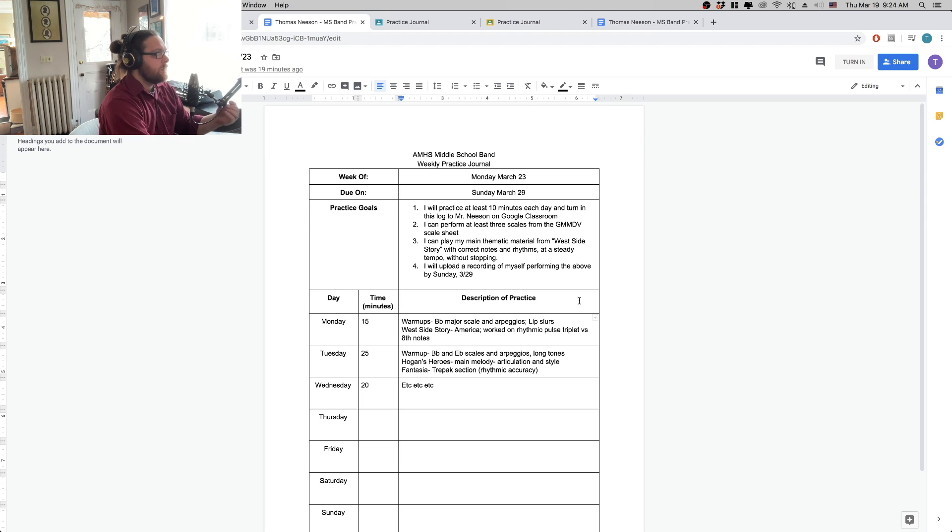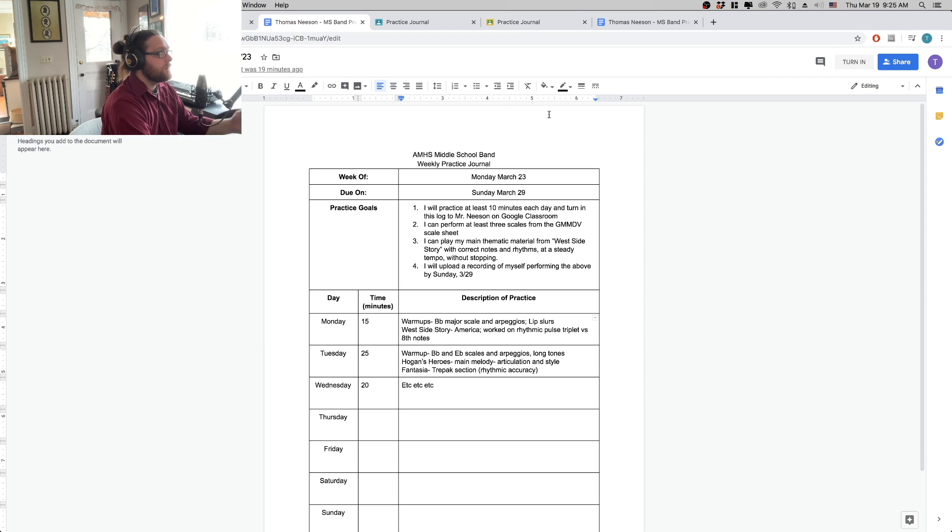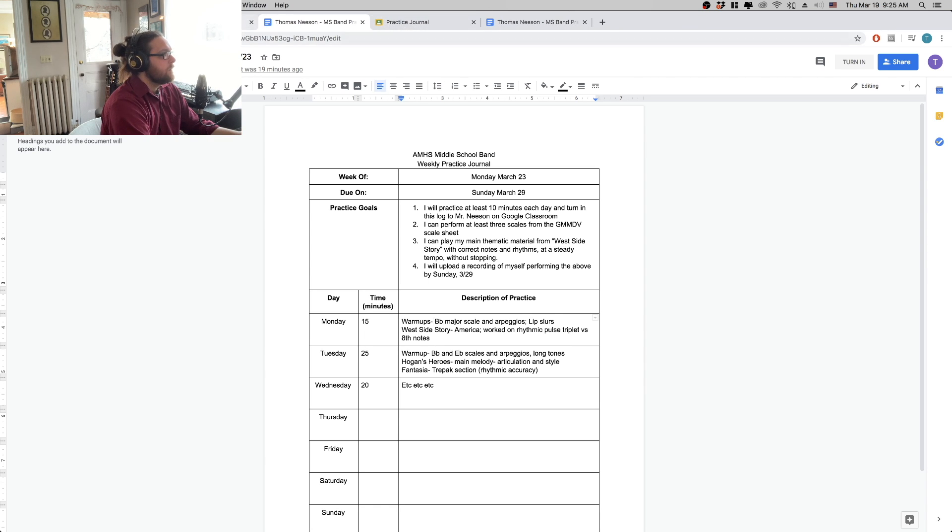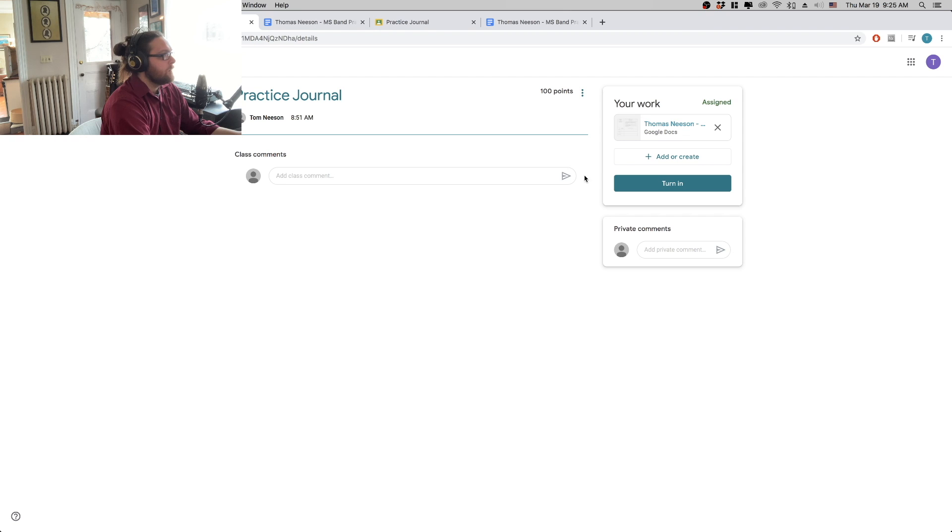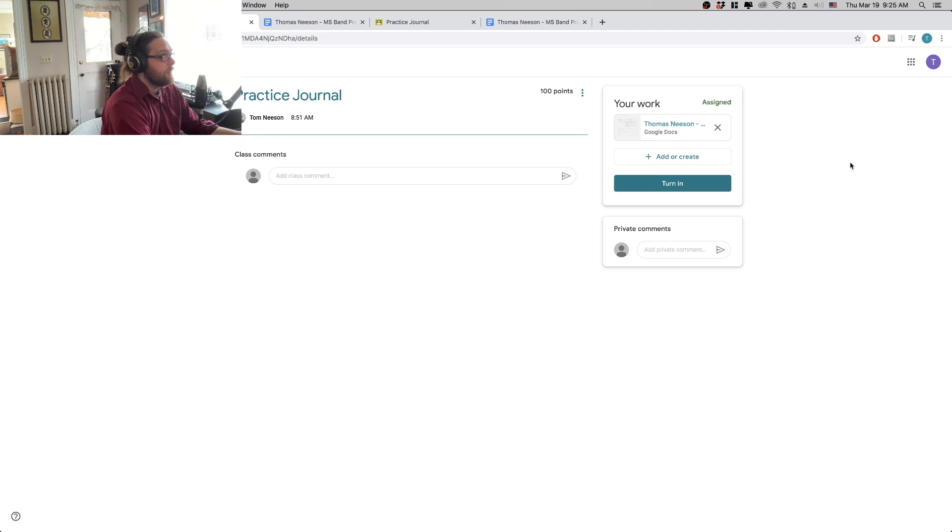And then at the end of the week, we're just going to turn that in. So to do that, you go to the assignment. And we have to upload now our recording.